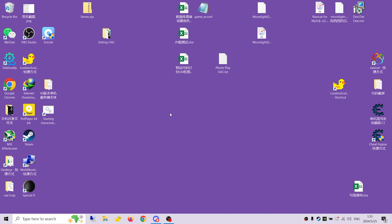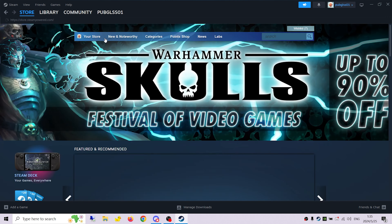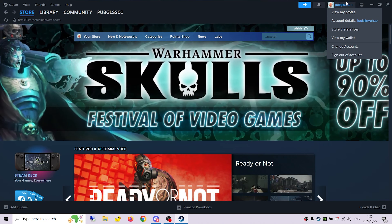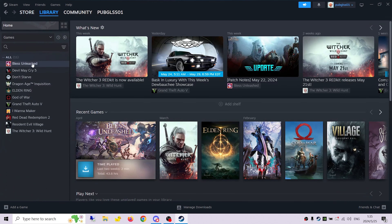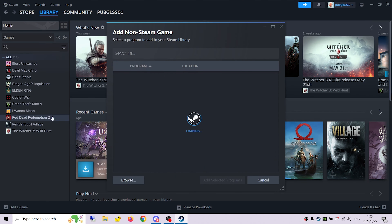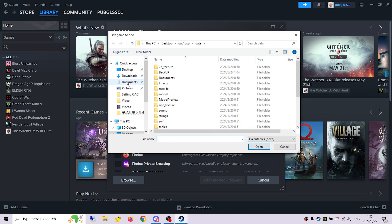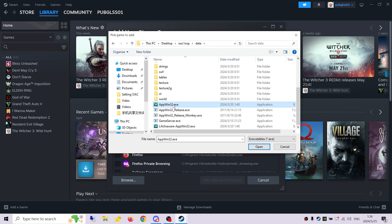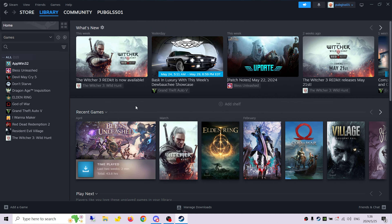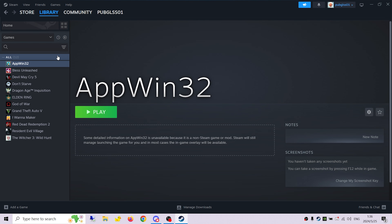Hey guys, this is Louis again. Today I'm going to record a video about how to stream your PC on your phone, playing Orders and Chaos. Firstly, you have to install Steam on your PC and make an account. Then we go to the library and add Orders and Chaos — click 'Add a Non-Steam Game,' then click Browse, select where you put the game at data > app > win32, click this one, then click 'Add Selected Programs.' That's the first step.